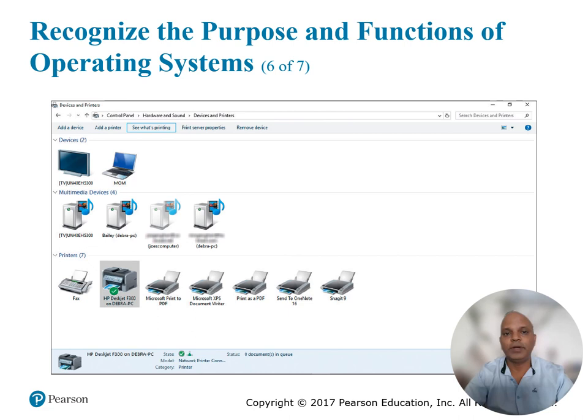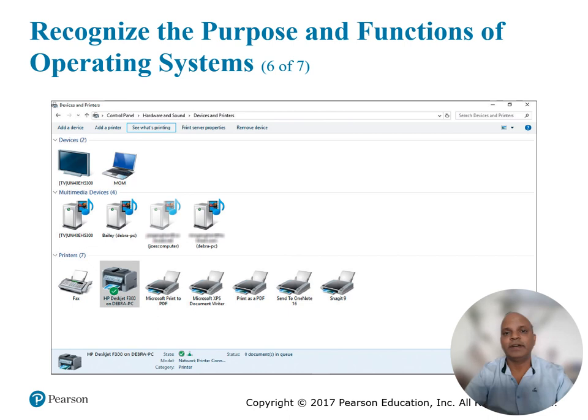When you boot or start your computer, the operating system goes through a process to detect all the devices connected to your computer and establishes communication with each device. Devices can include the monitor, speakers, keyboard, mouse, multimedia devices, printers, and much more. You can view the devices connected to your computer on the Devices and Printers control panel. Plug and Play, or PnP, enables you to easily add new hardware to your computer by automatically setting it up to communicate with the computer.